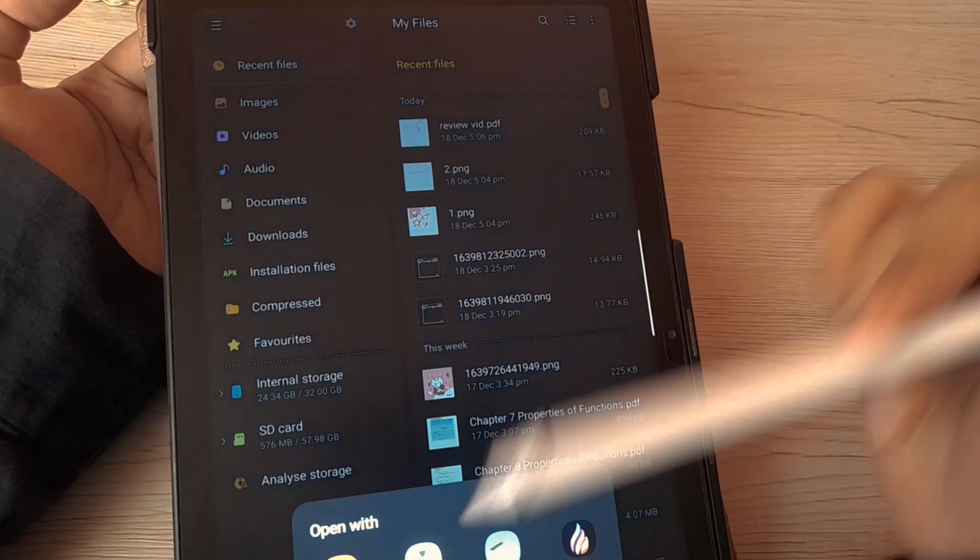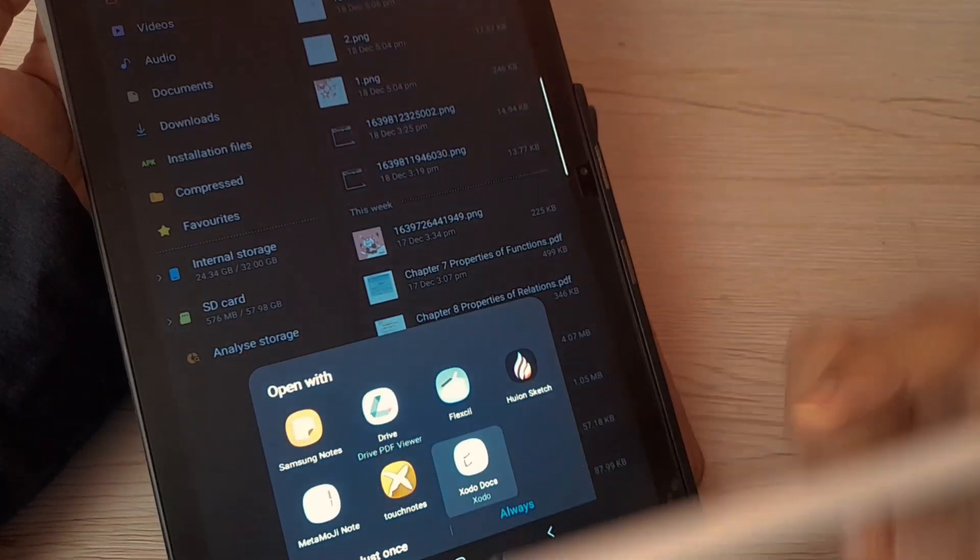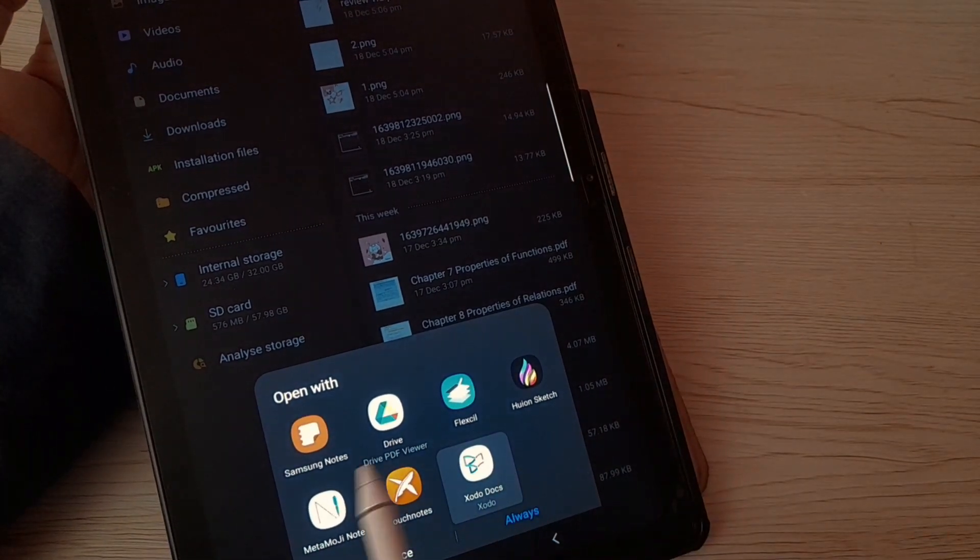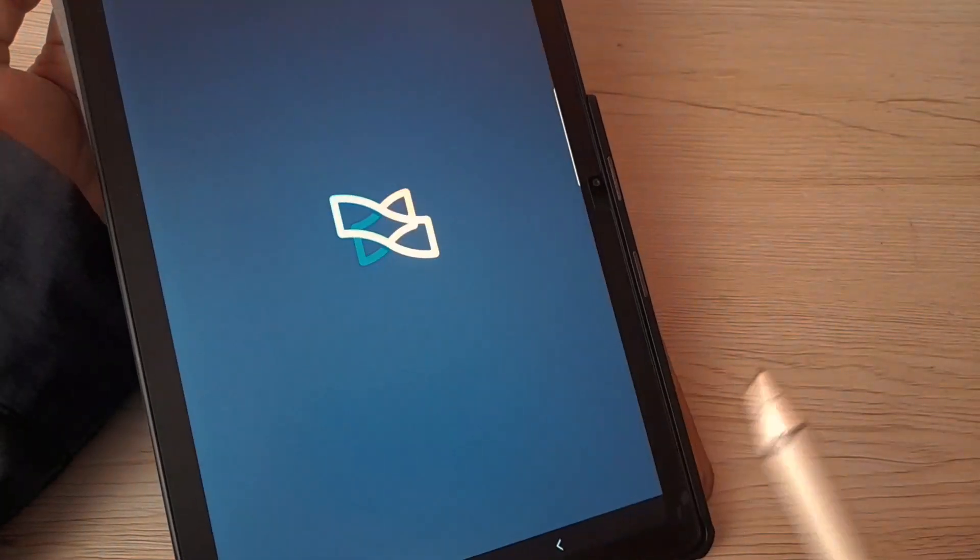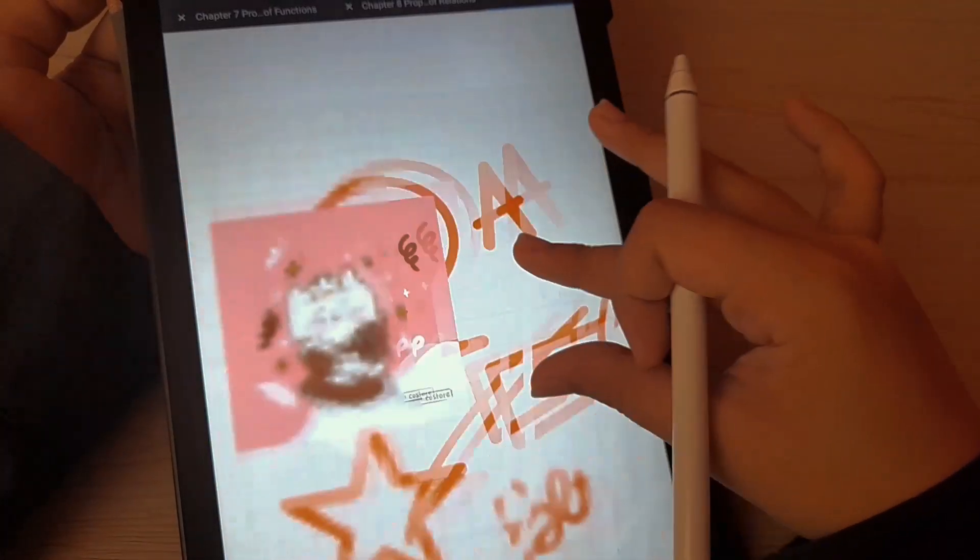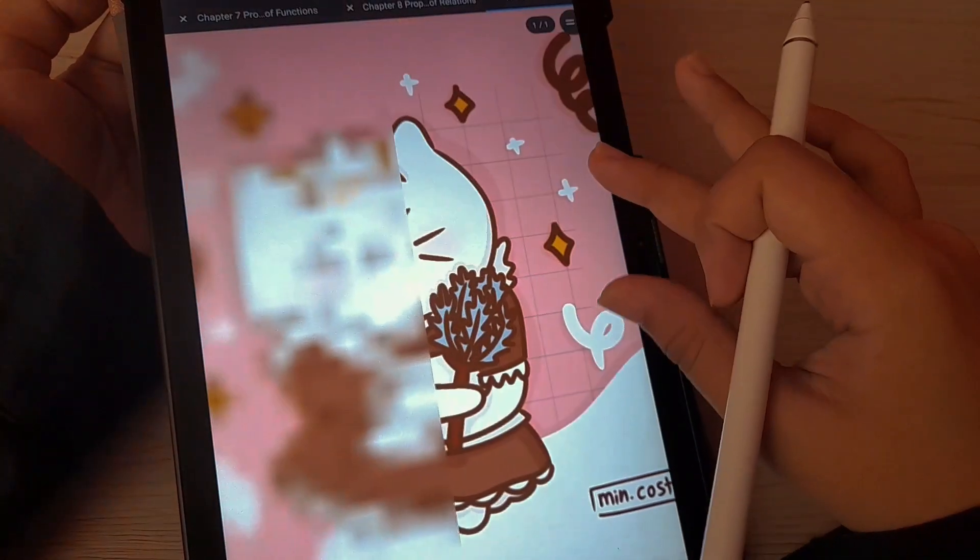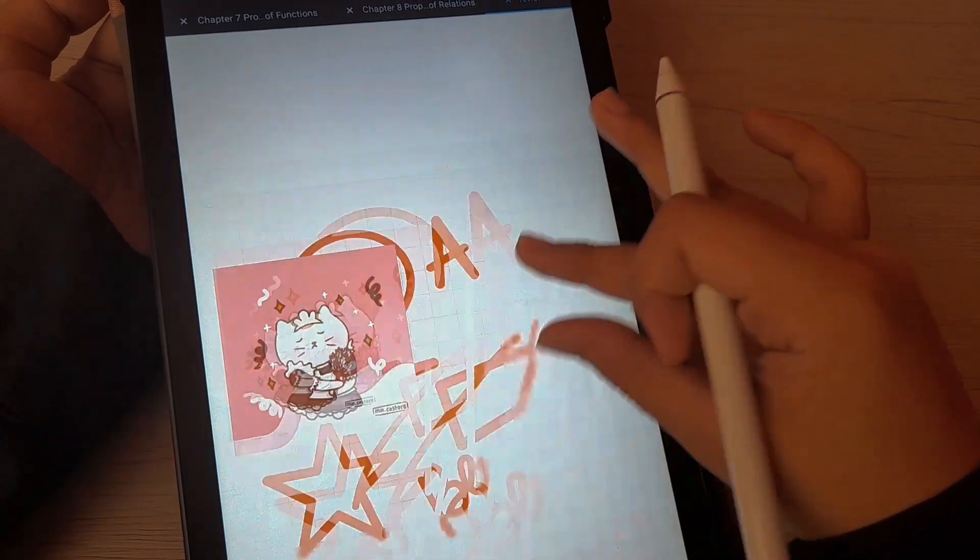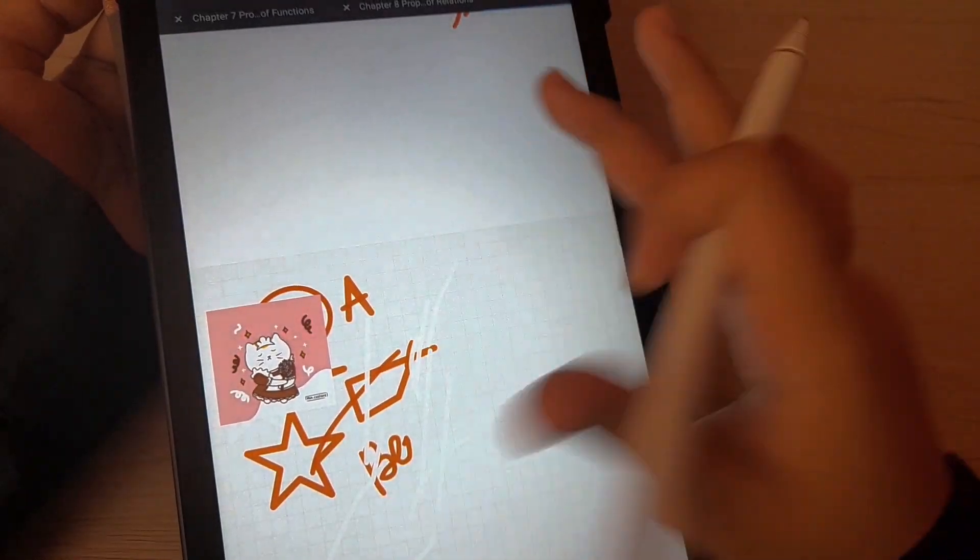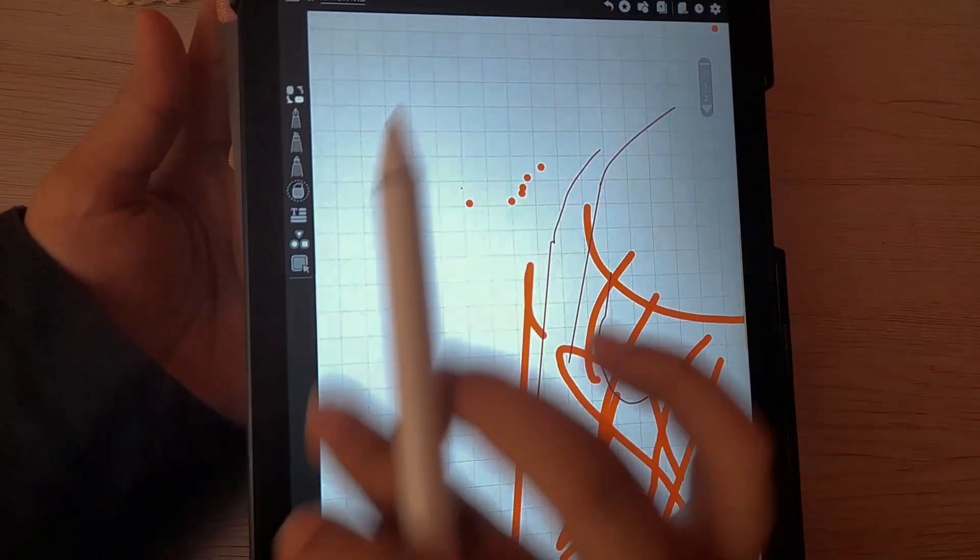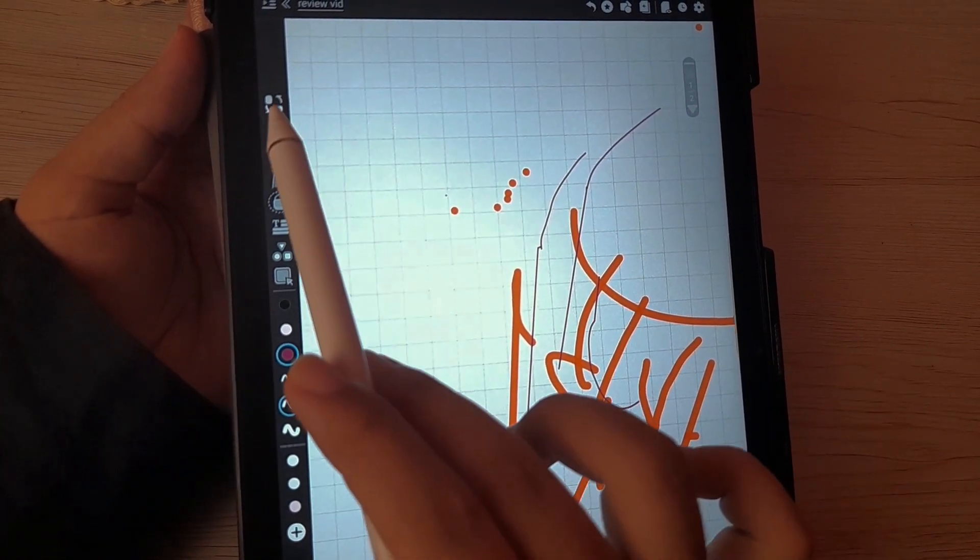This is the proof that we can export as PDF. That is the file. I'm going to open it using Xodo. And this is going to show you the quality of the PDF. It is in great quality, still in high resolution, just like the picture itself. So yeah, that's good.